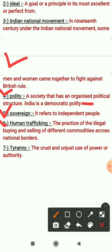Sixth one is human trafficking. The practice of the illegal buying and selling of different commodities across national borders — एक प्रकार की प्रथा है जिसके अंतर्गत illegal प्रकार से लोगों को खरीदा और बेचा जाता है, national borders के आर पार.